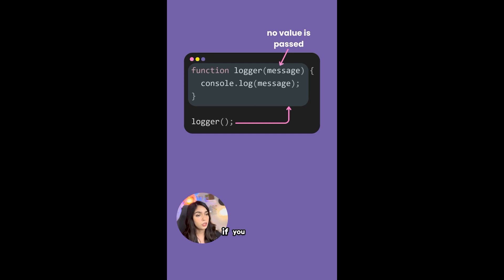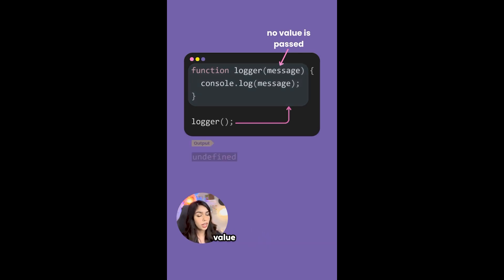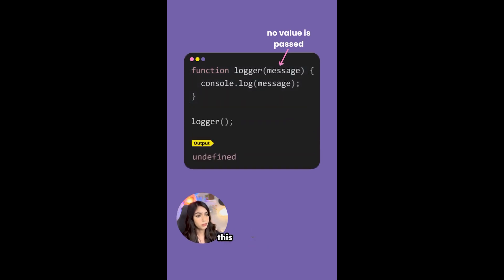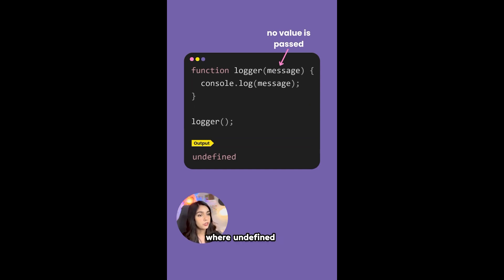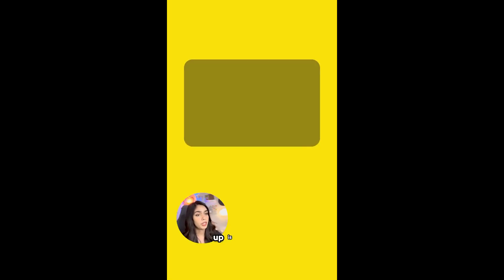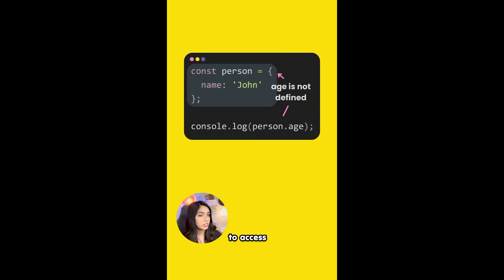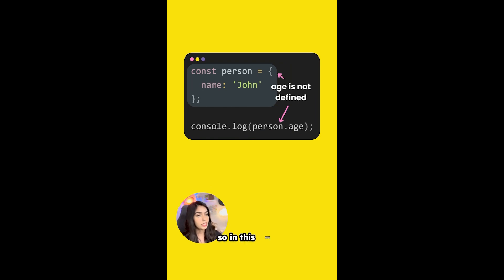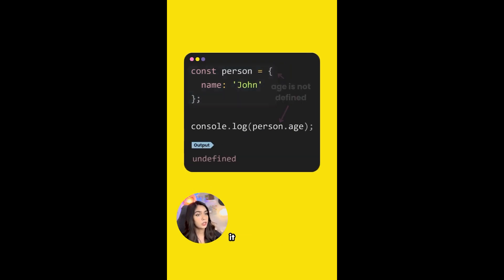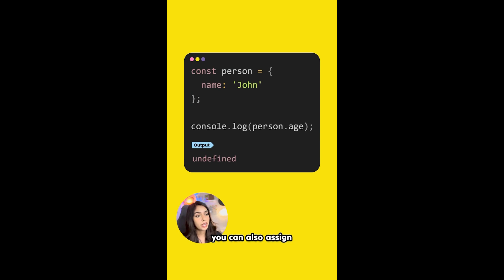If you call this logger function without any arguments, then the value printed from this function will be undefined. Another situation where undefined pops up is when you try to access a non-existent property on an object. So in this case, if you try to do person.age, it will print undefined. You can also assign undefined explicitly to a variable.